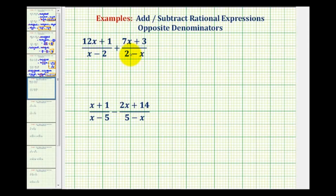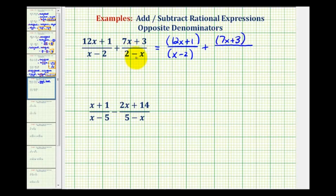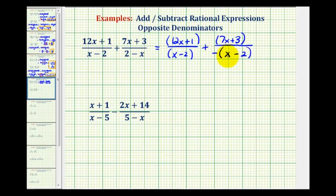To deal with opposite denominators, we can factor out a negative one from one of the denominators to make the denominators look the same. We'll leave the first fraction the same, but include the numerator and denominator in parentheses. So we'll have the quantity 12x plus one all over the quantity x minus two plus the quantity seven x plus three. Here we're going to factor out a negative, which will change the signs of the two terms. So instead of having a negative x, this will be a positive x, and instead of being a positive two, this will be negative two. Notice if we distribute the negative, we would have the same expression, though the order would be different.